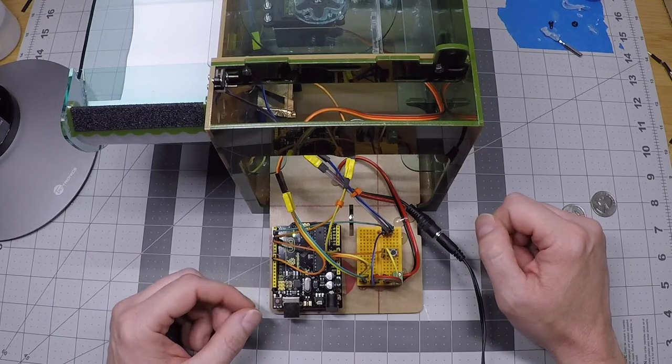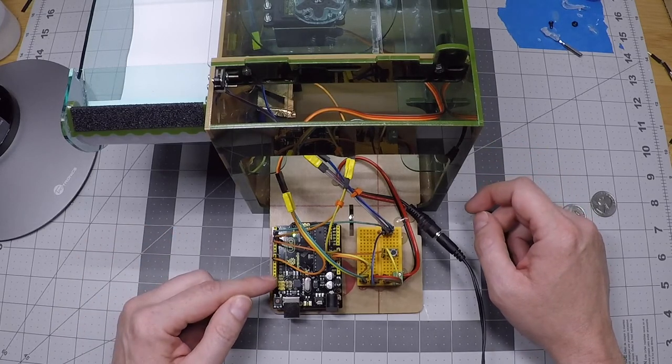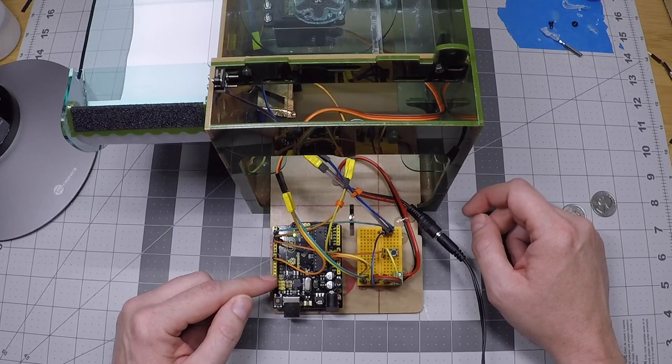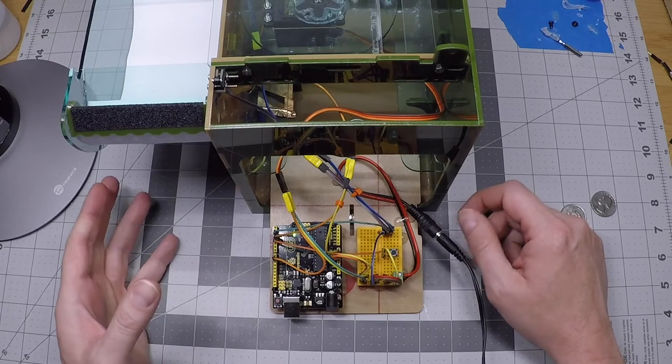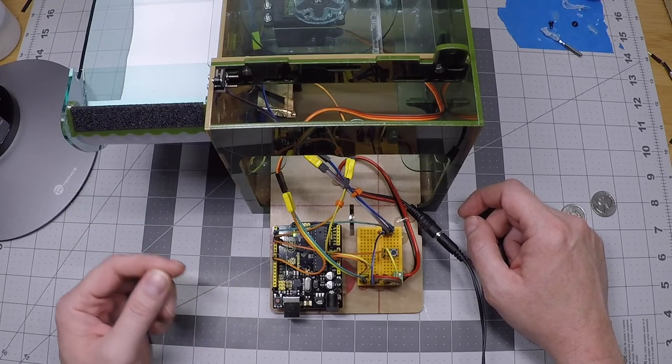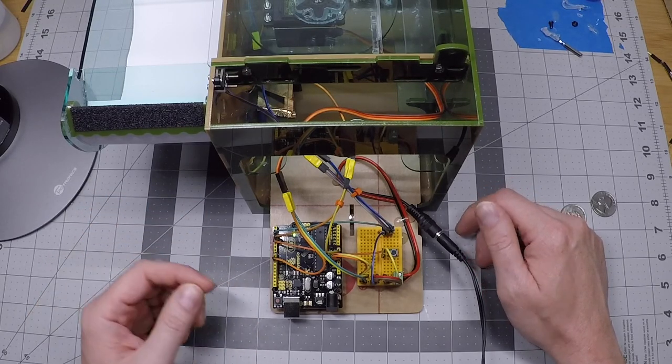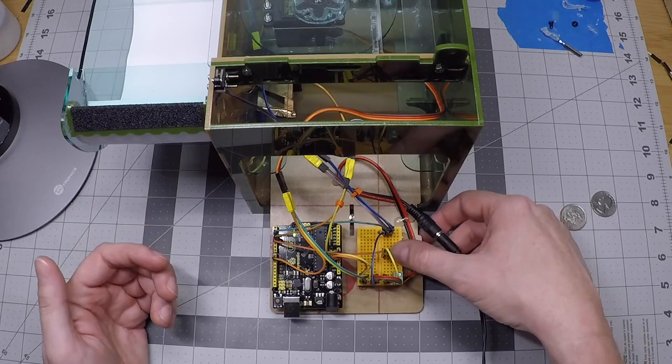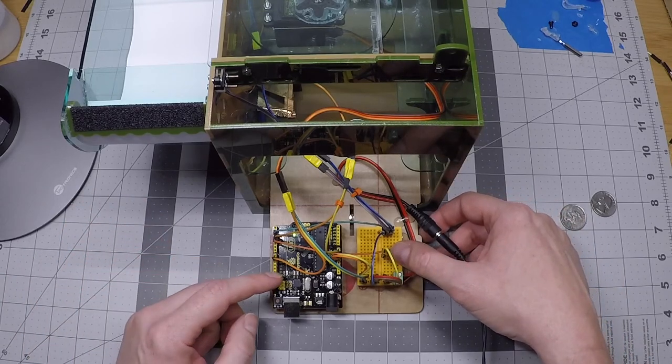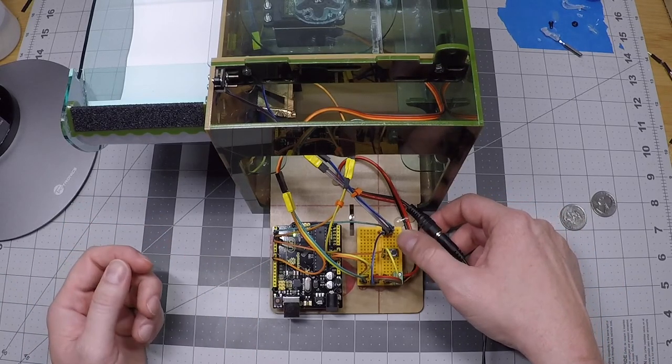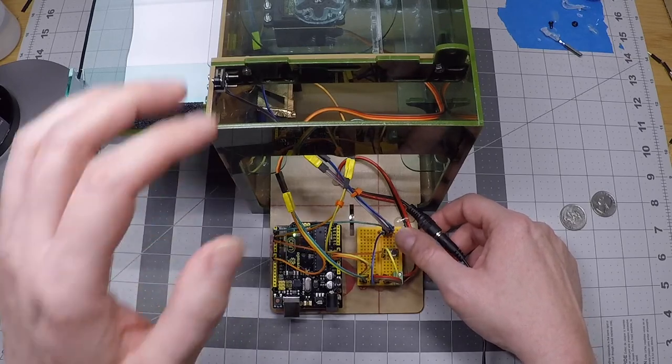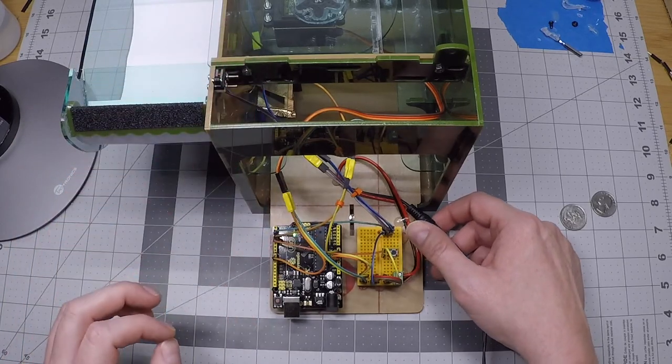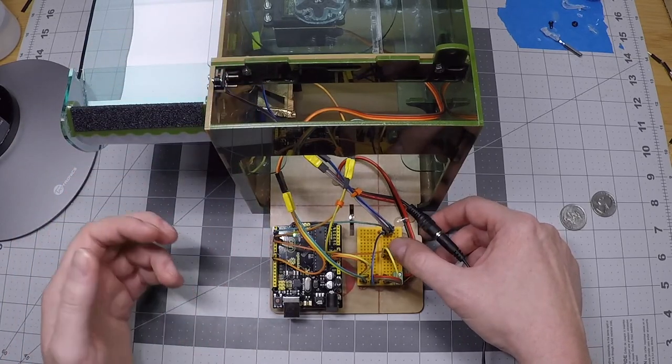The phase that we're in will blink on this LED here. It'll blink one time for phase one, two times for phase two, and so on. So I'm going to push this, and we'll see the LED blink two times, because I'm advancing from phase one to phase two.